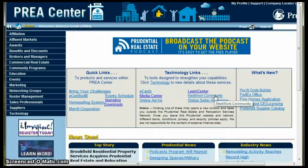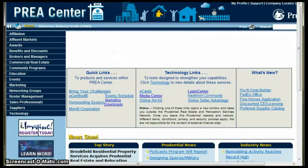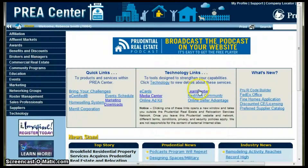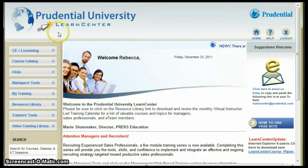Welcome to this short tutorial on how to register for a class on Prudential Real Estate's LearnCenter. As you can see, we've already logged on to the LearnCenter. Simply go to your technology links and click on LearnCenter. Now we are logged on to Prudential University at LearnCenter.